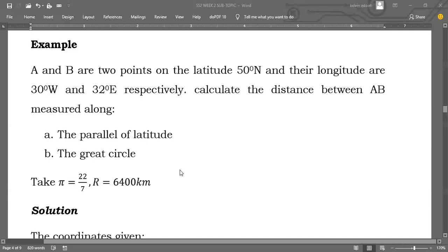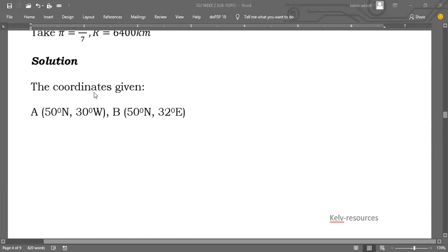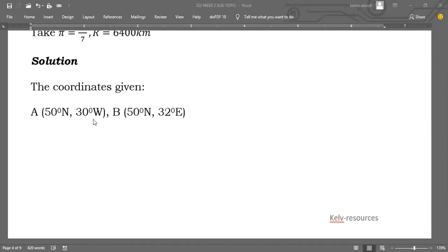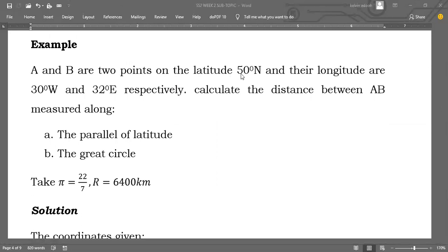The first thing I want to do is draw our solution. Given the coordinates: the coordinate of A is 50 degrees north, longitude 30 degrees west; and B, the coordinate is 50 degrees north, longitude 32 degrees east. Because from the question, A and B are two points on latitude 50 degrees, and their longitudes are as stated.